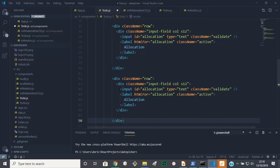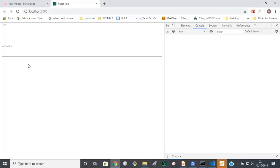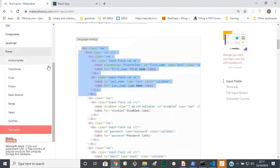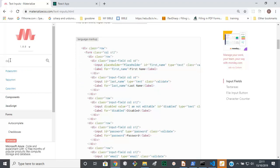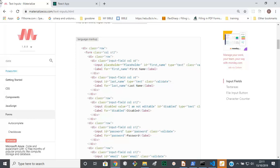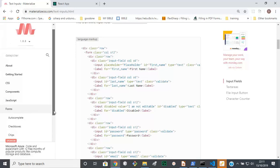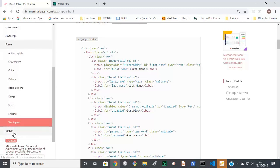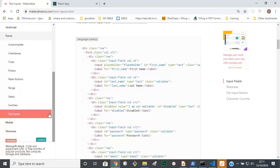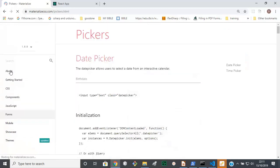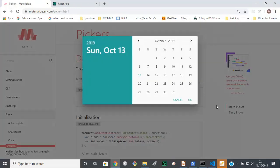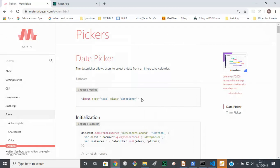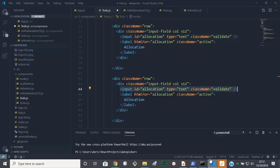We're going to change this. If we refer to the documentation here to see how we get date picker. So on forms, and we are looking for pickers and date picker. This is date picker, the HTML. It's still an input.